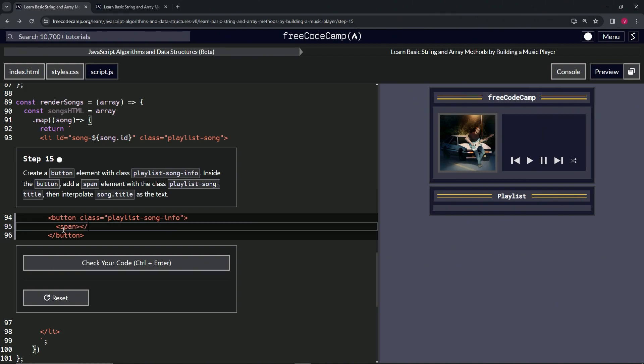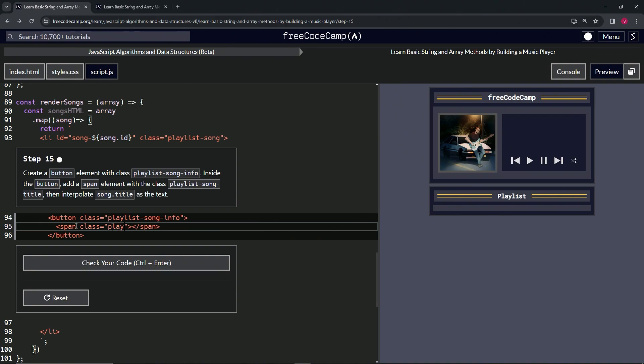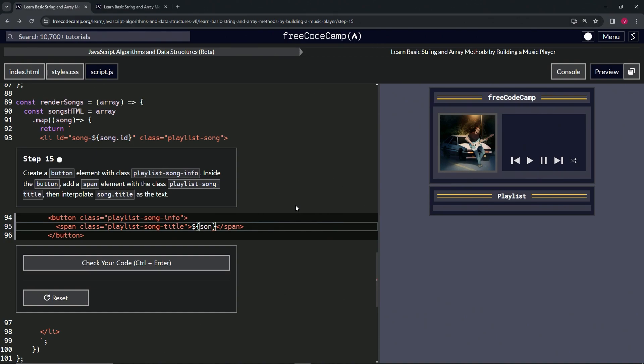And close the span. Inside of here we're going to give it the class playlist-song-title, right? So we'll say class equals playlist-hyphen-song-hyphen-title, right? And inside of the span we're going to give it the text of the embedded expression, so we'll do dollar sign curly braces and we're going to do song.title.